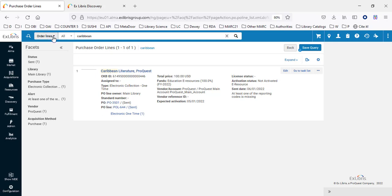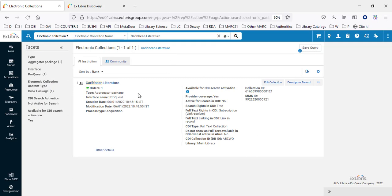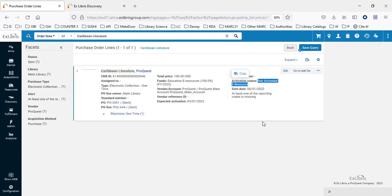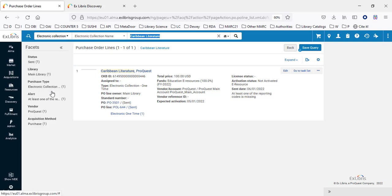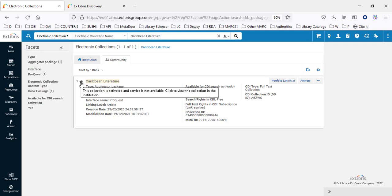Now if we do the electronic collection search again for Caribbean Literature in the institution, we see that we do have it. Note the people icon here — clicking it will jump us to the Community Zone record. The icon is gray, which means we have it but it's not yet activated. In the order lines, it also says 'not activated resource.' Searching in the community shows a gray house icon, meaning it's linked to the institution but not yet activated.